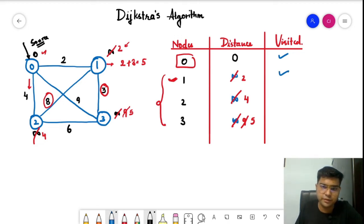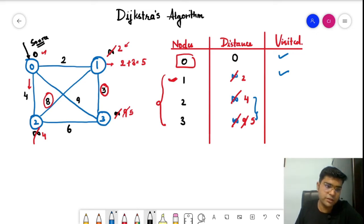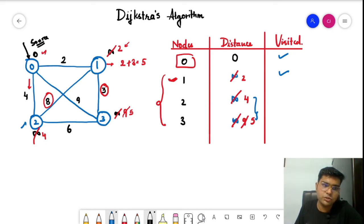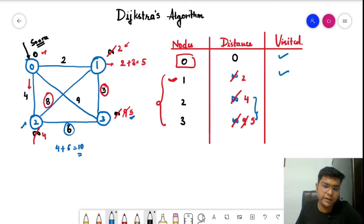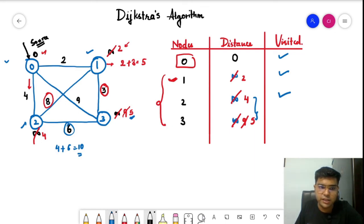Now the minimum weight among remaining unvisited vertices is four, which belongs to vertex two. We explore vertex two's neighbors. Both zero and one are already visited. For vertex three: weight on two is four, plus edge weight six, equals ten. The current distance on three is already five, which is better than ten, so we do not update it. Vertex two is marked as visited.